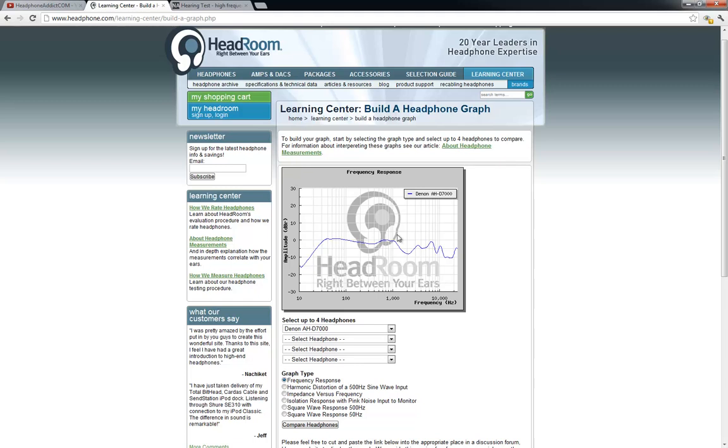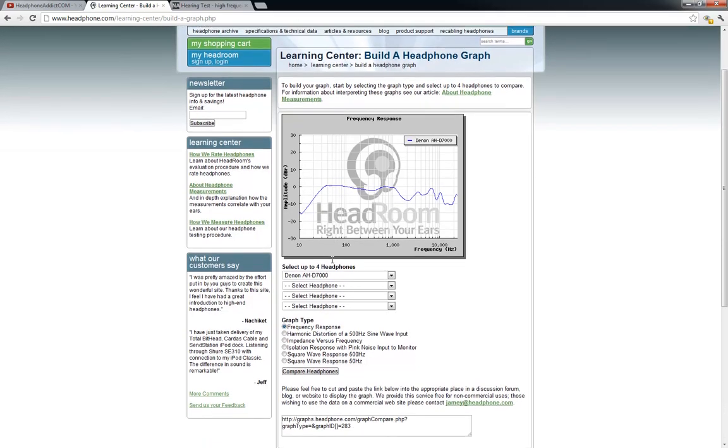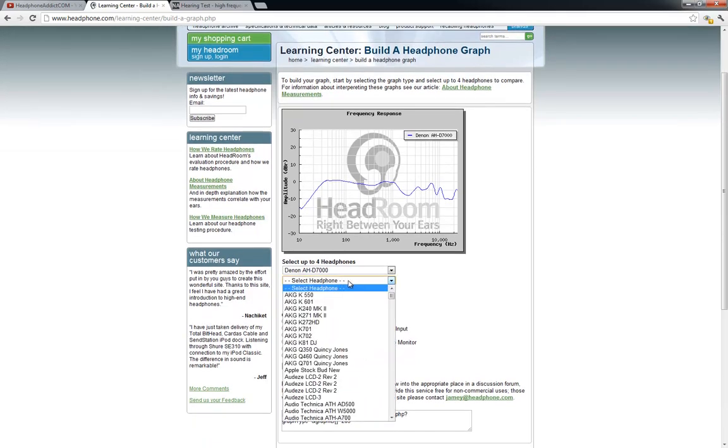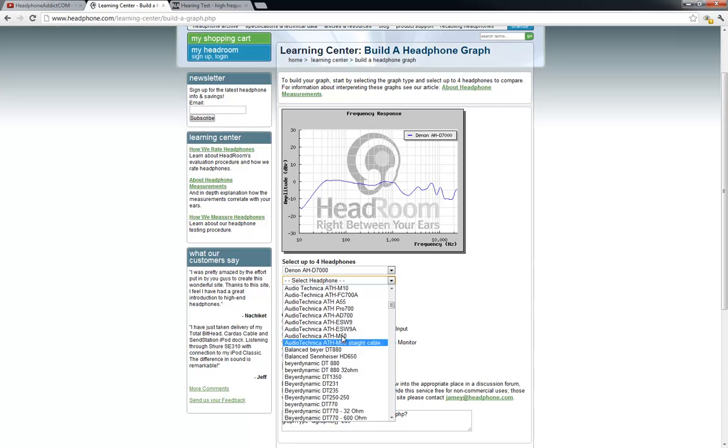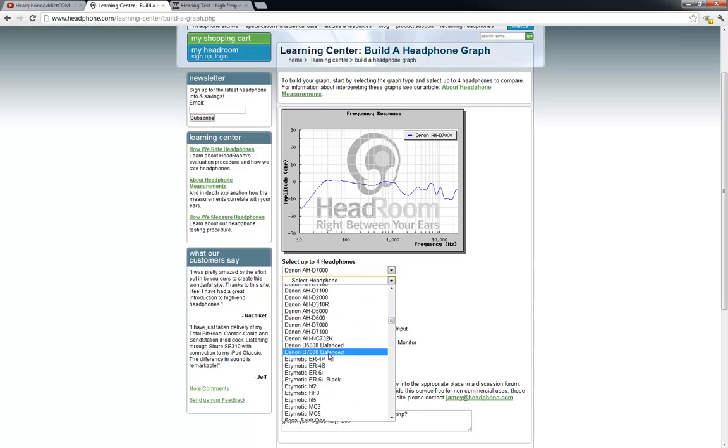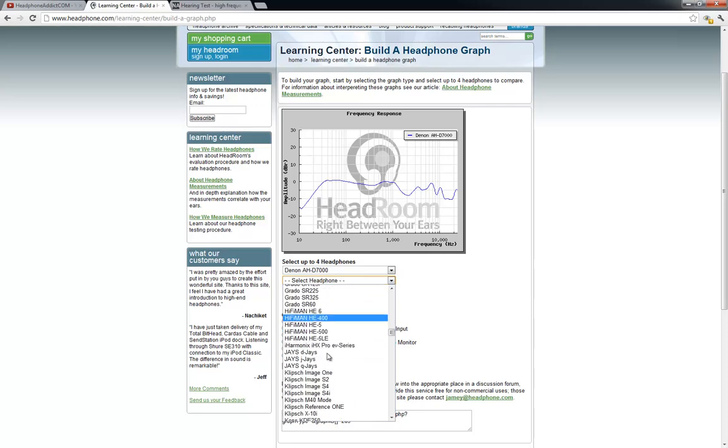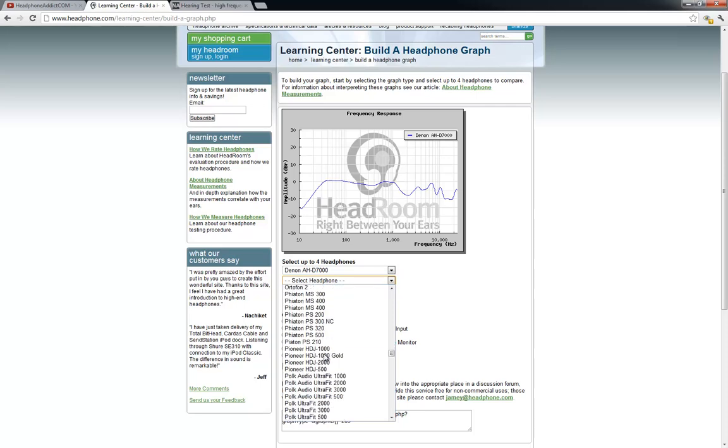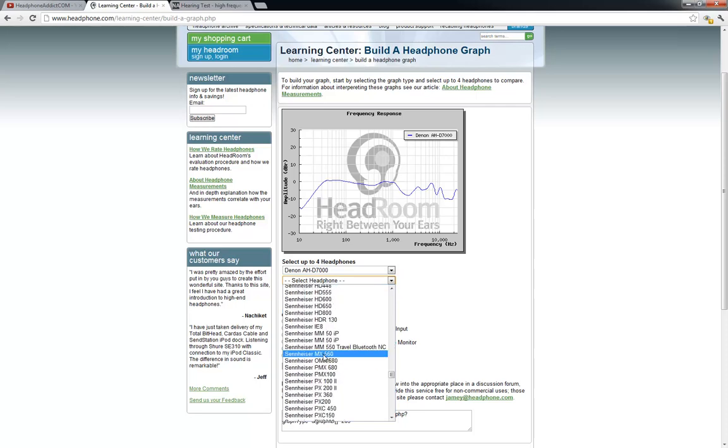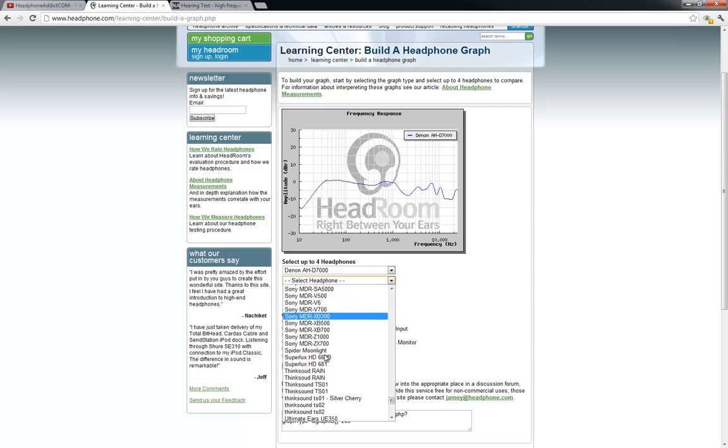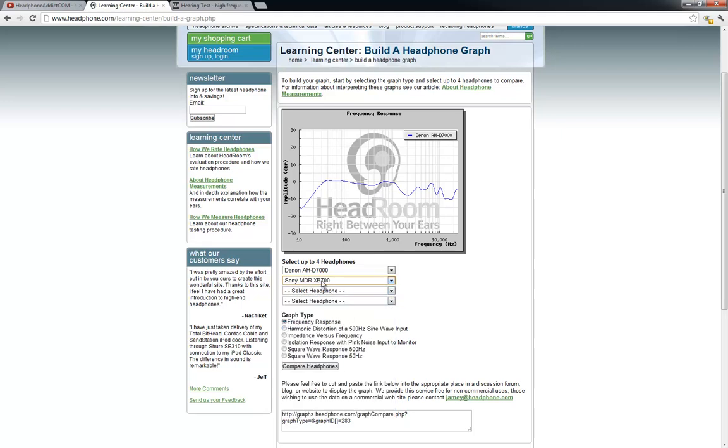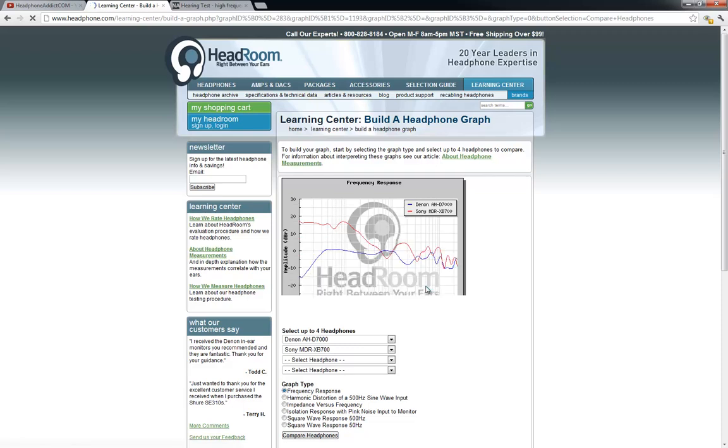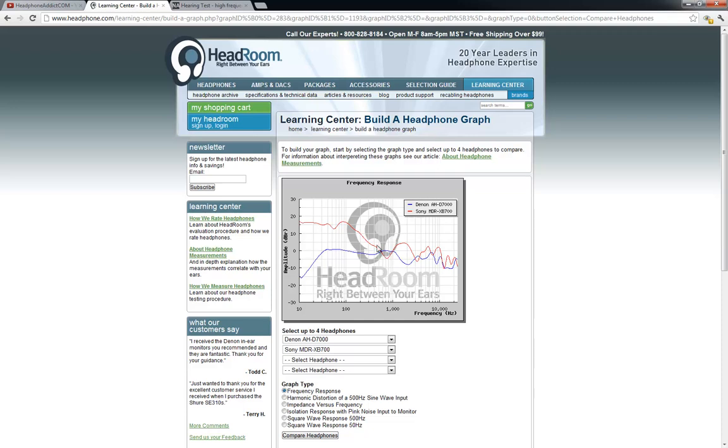So ideally you want to see a straight line over all the frequencies, as that indicates that all frequencies have the same volume. If we graph another pair of headphones, like let's do the Sony MDR-XB 700, these are known to be bass heavy. If we compare the headphones, make sure that the graph type is set to frequency response. As you can see here, the Sony MDR-XB have great emphasis on the bass, as the bass is much louder than the higher frequencies. This indicates that the Sony MDR-XB 700 are much more bass heavy than, say, a pair of Denon AH D7000.